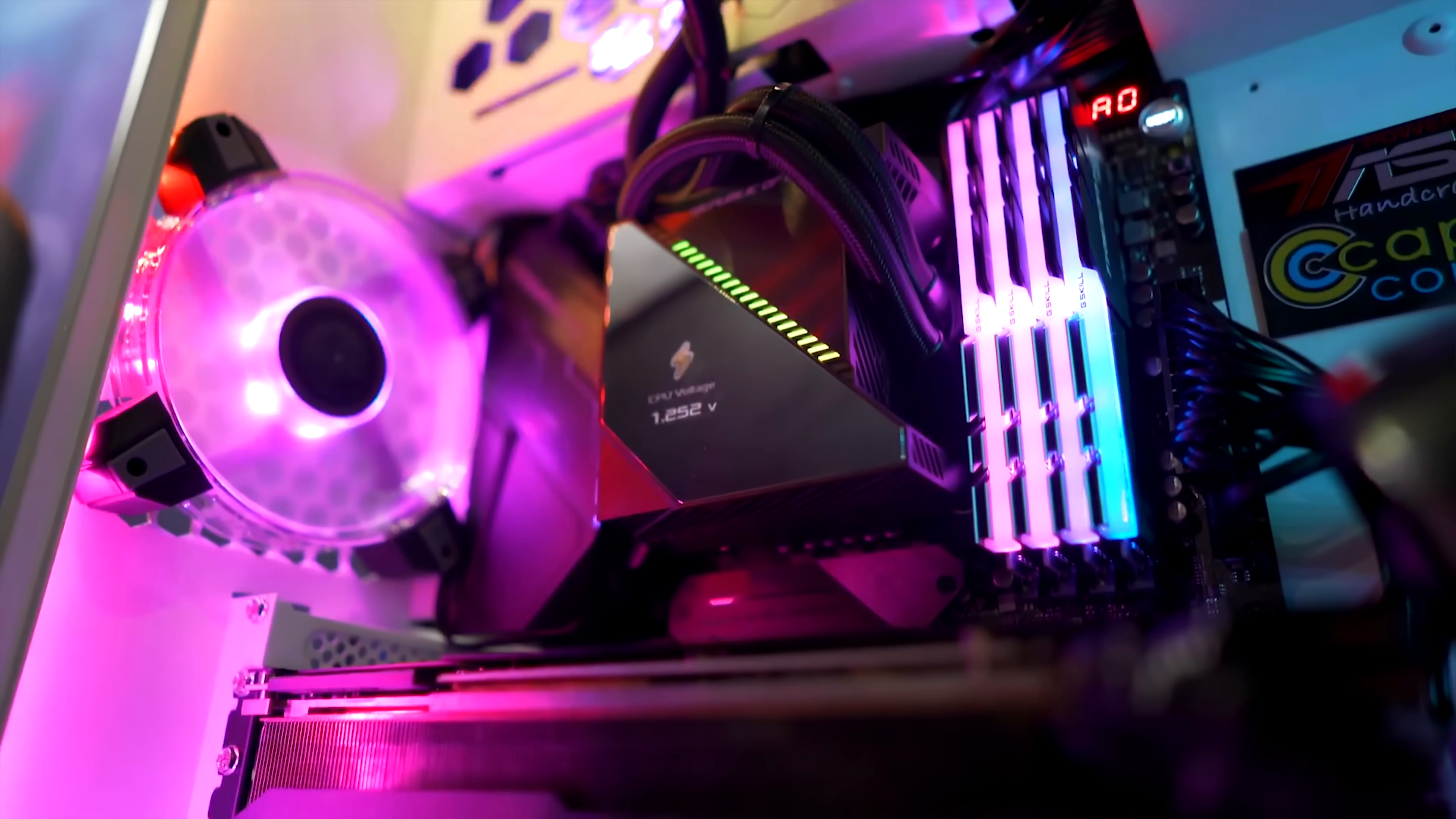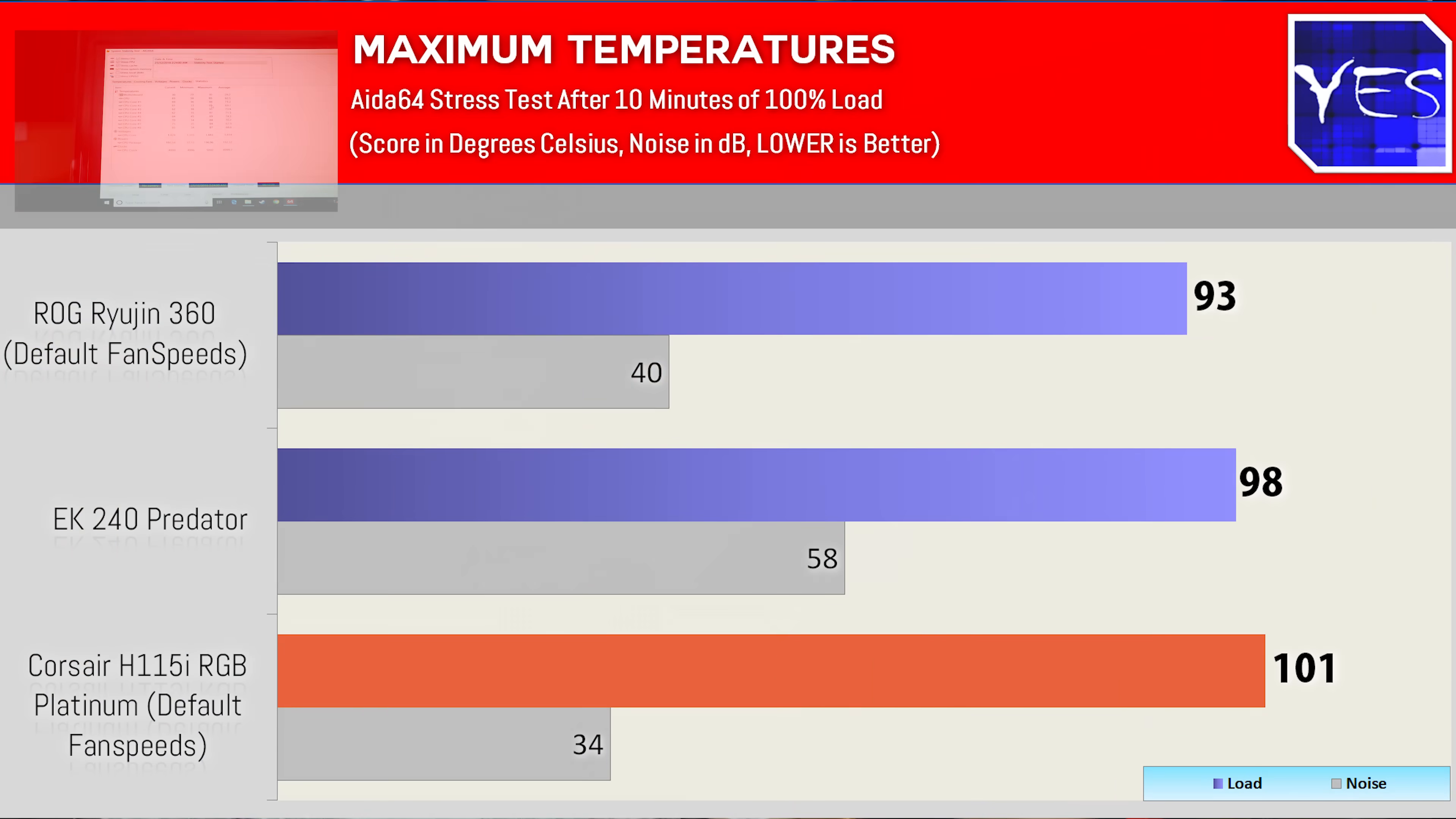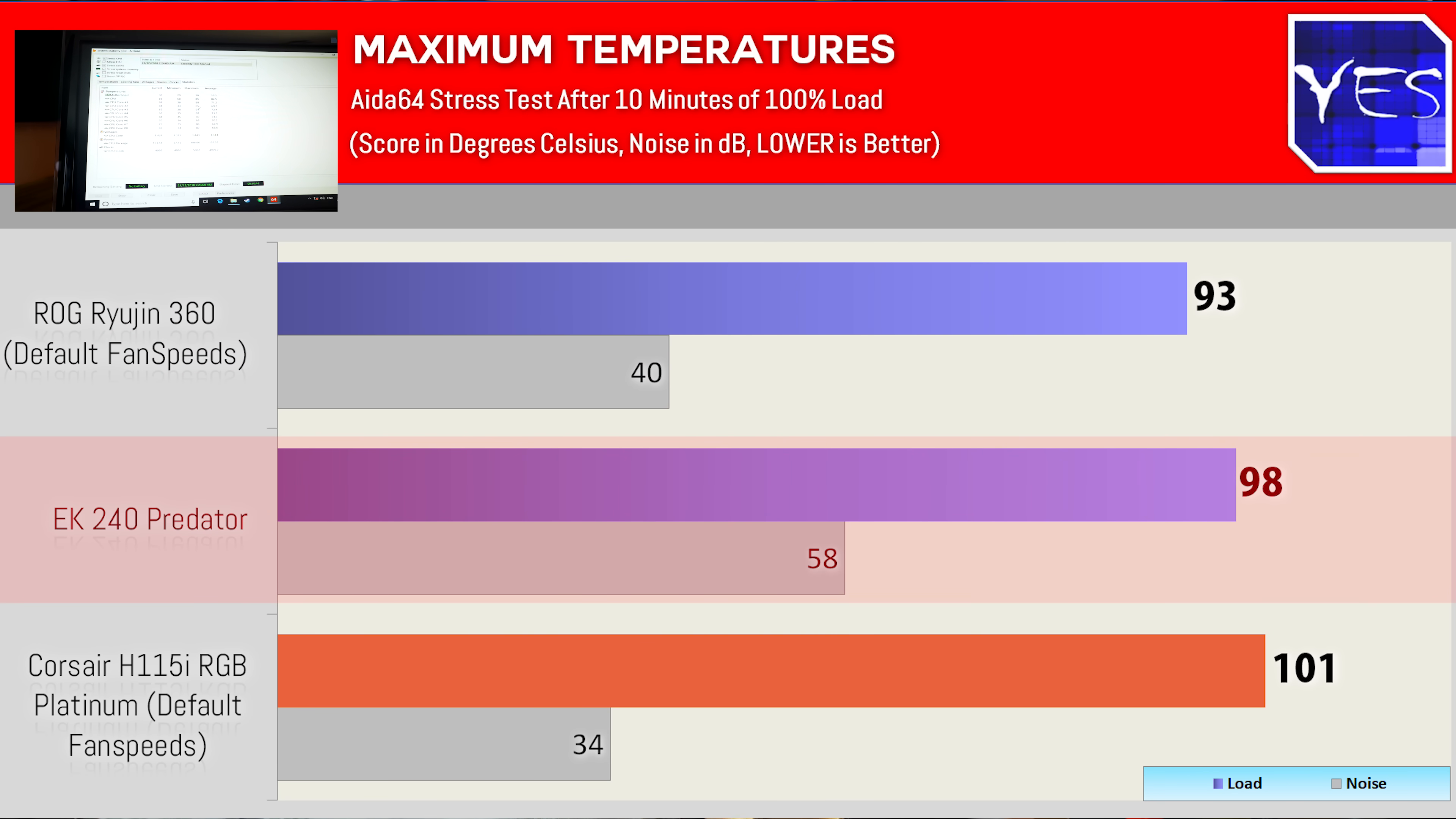On the note of features and bling, we'll talk about that later, because the most important thing with a CPU cooler is the performance. And I am glad to say that this thing does perform very well. It did beat out all the other liquid coolers that we have here on the test bench, at least tested with the 9900K.